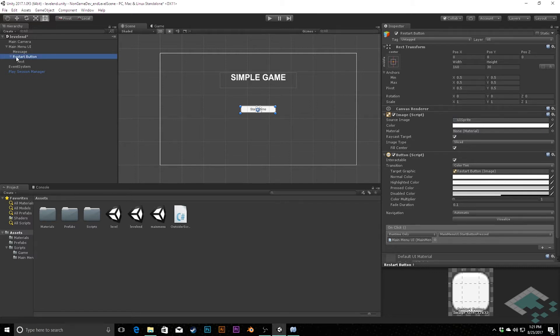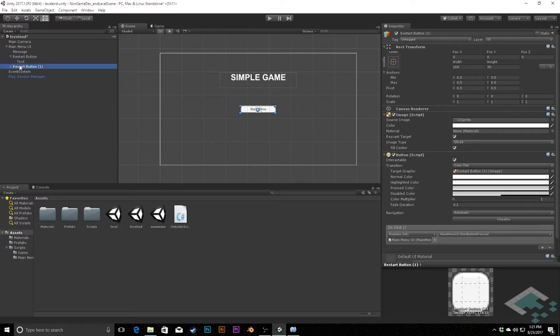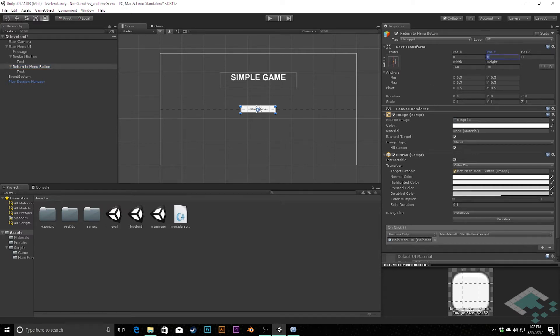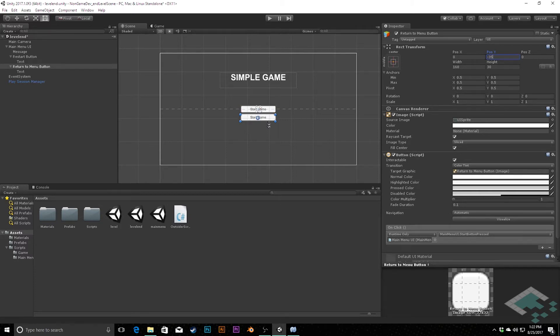And I'm actually going to duplicate this and create a second button called Return to Menu Button. And then this one, I'm going to move down. I've got a height of 30, so we're going to position that down about negative 20, negative 35. And that'll create a little bit of a gap there. Eventually, there's a better way that we can arrange these buttons, but for now, since we just have two, I'll do it this way.